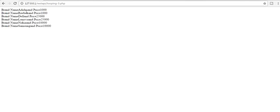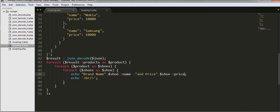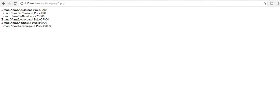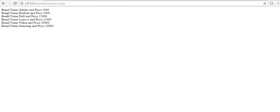Brand name is Adidas and price is 1000. Brand name is Dell and price is 25000 also. I've formatted the information, formatted the data that is coming from this JSON object.